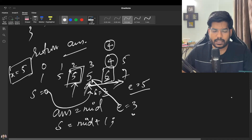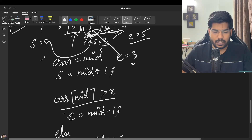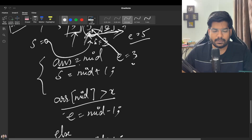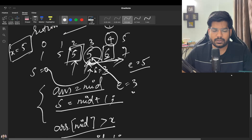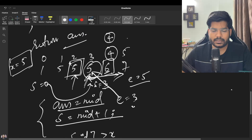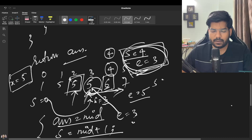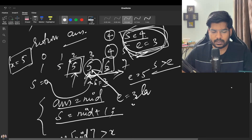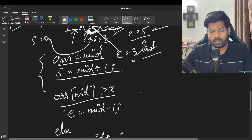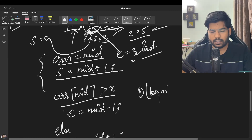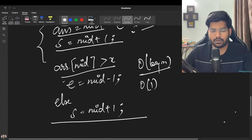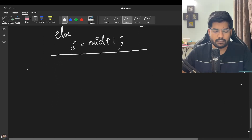End is now at index 3. Mid = (3 + 3) / 2 = 3; the element equals X, so we store it in answer and update start to mid + 1. Next time start points to index 4 and end to index 3, so start is greater than end and we stop. This last-occurrence search also takes O(log N) time and O(1) space.